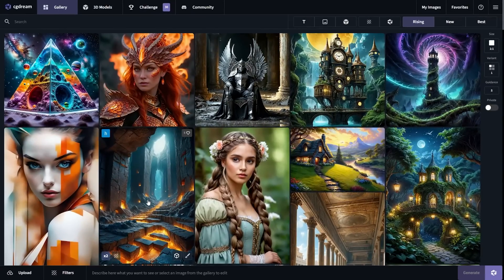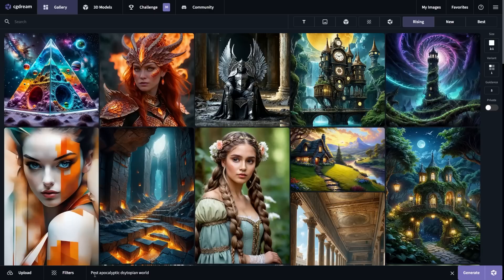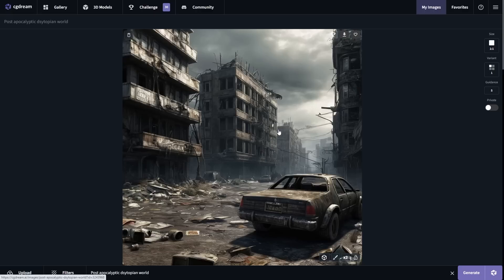When you're on CGDream, the first thing you want to do is come to the text box at the bottom of the screen. I'm going to first experiment with an average prompt, and then show you what makes CGDream a great experience. I've typed in 'post-apocalyptic dystopian world' and clicked generate. Here is the image that has been generated, and it looks pretty decent.